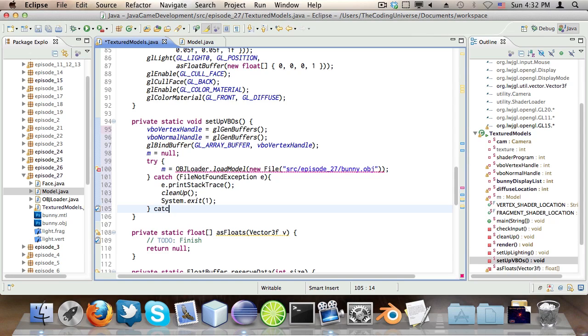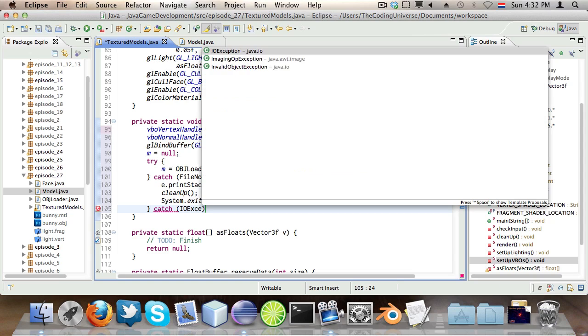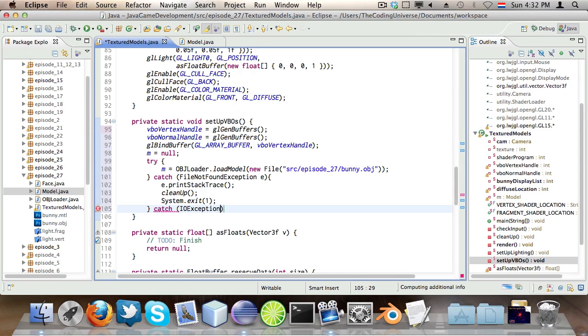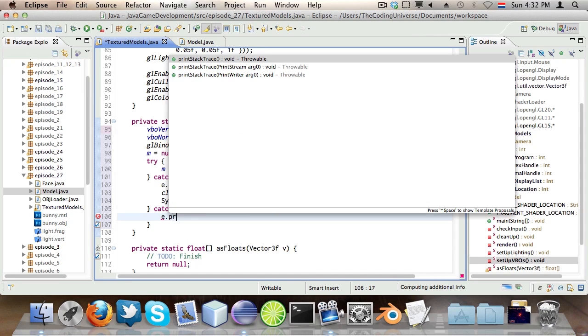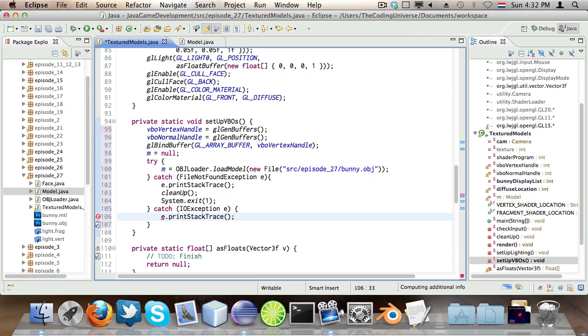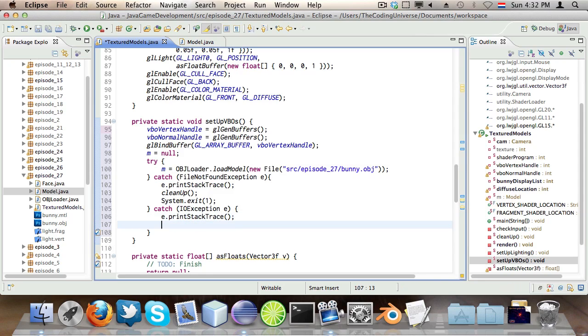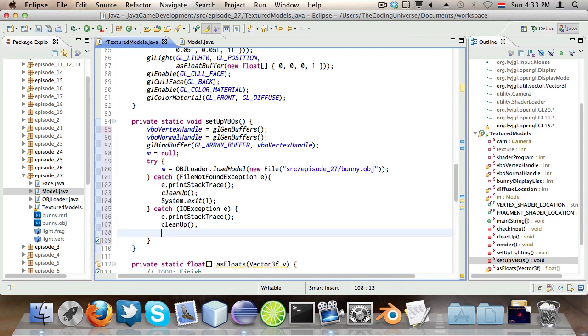So second catch is IOException. So if it failed to load the file, we say e.printStackTrace, cleanup and System.exit 1. There we go.